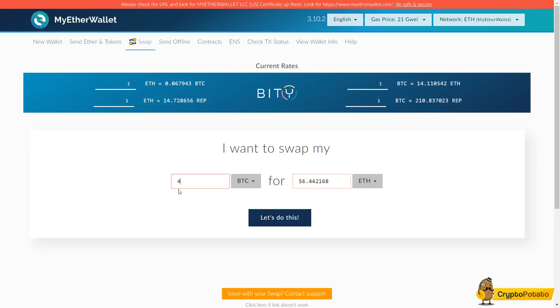Alrighty guys, hope you guys enjoyed. That was me doing a quick tutorial for the website MyEtherWallet.com. Hope you guys enjoyed and I will see you guys later.